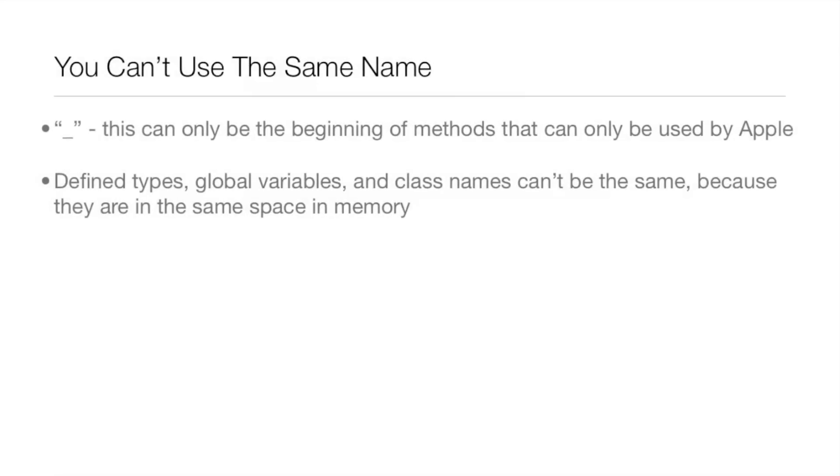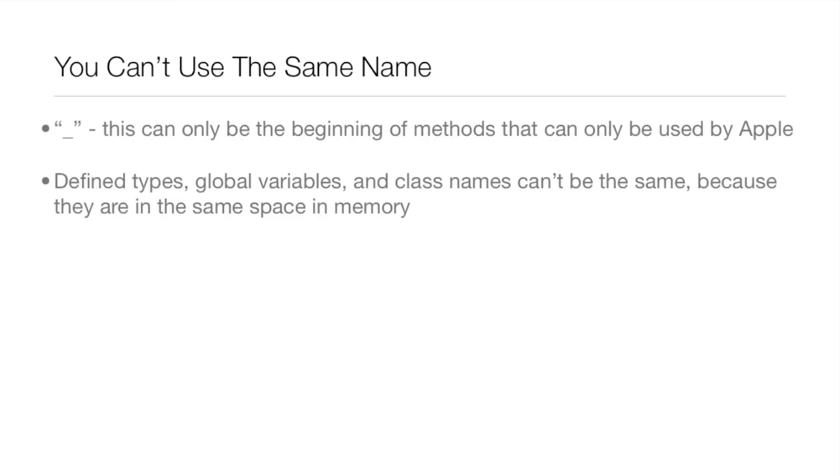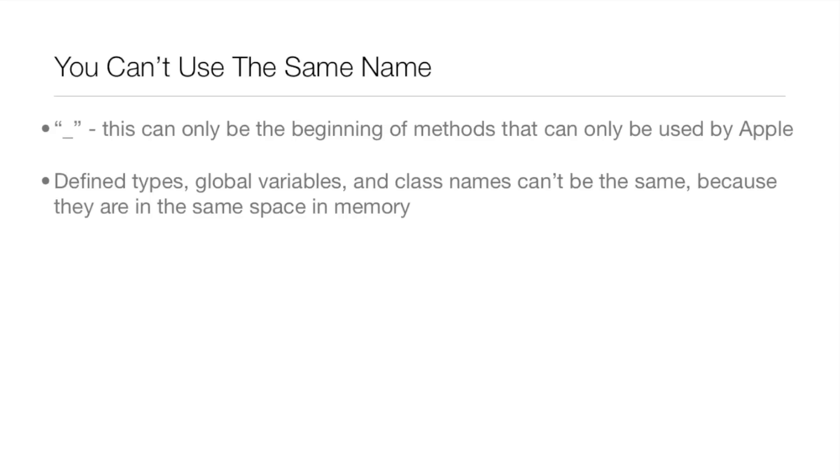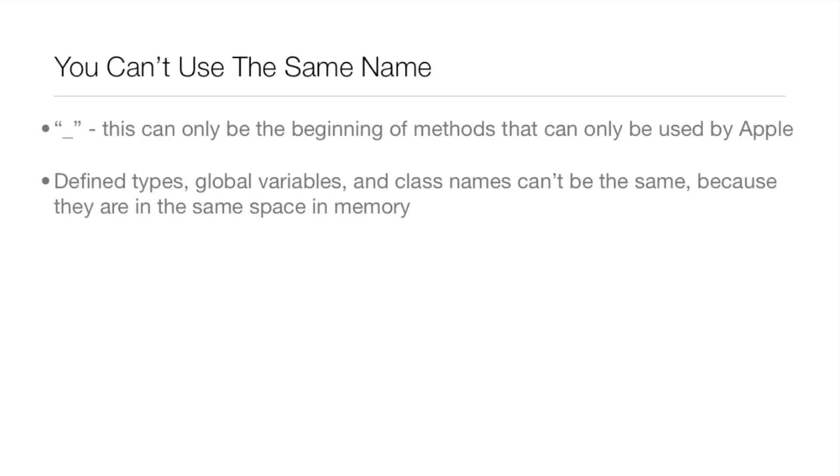Things that you can't use the same name for: first off, that underscore can only be the beginning of methods that can only be used by Apple, so never begin the name of your method with that underscore because that is off limits. Also, defined types, global variables, and class names can't have the same name because they are in the same space in memory. If it's in a different class, it's split off from each other, so they can have the same name.